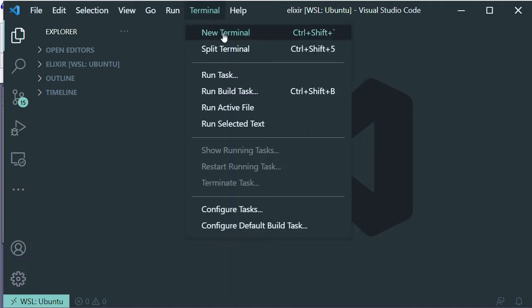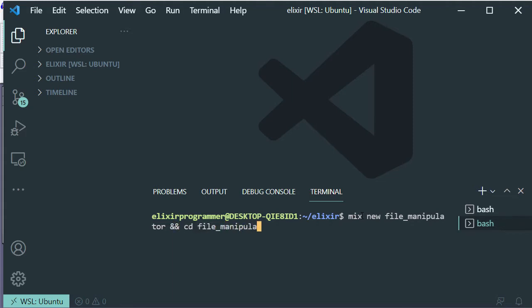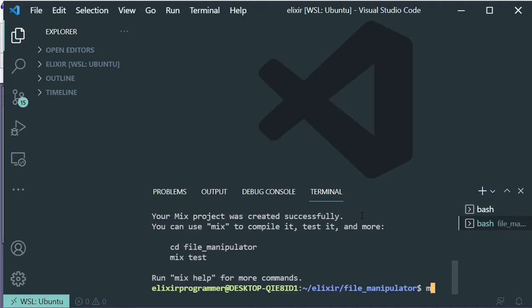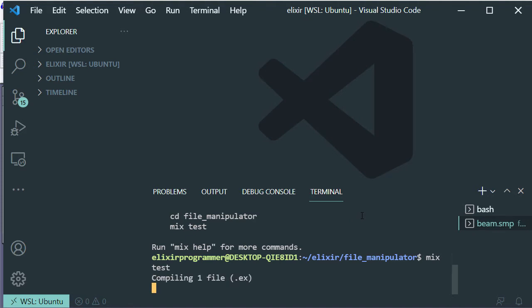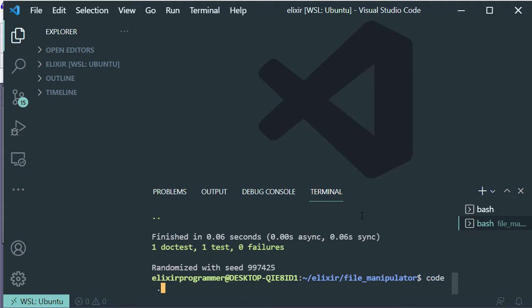Inside your desired directory, let's open up a new terminal and create a new Elixir project by running this command. Now let's run the test and open up our new project in our editor by running this command.